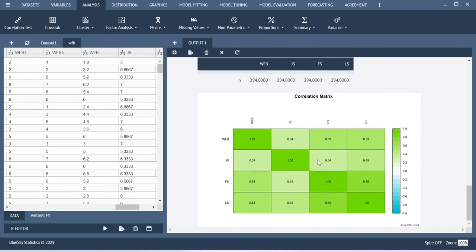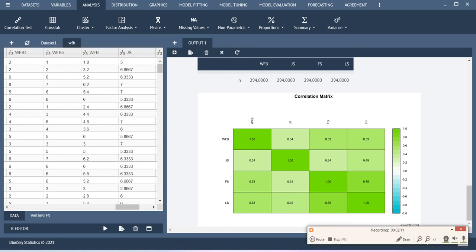This is like a heat map sort of thing wherever you have stronger coloring. So that particular correlation is really stronger than the other correlations. This is how you can also do the Pearson correlation analysis using Blue Skate Statistics. Thanks for watching this video.